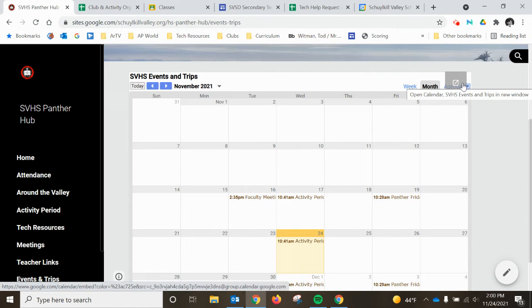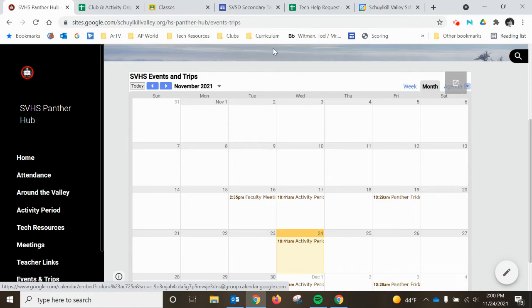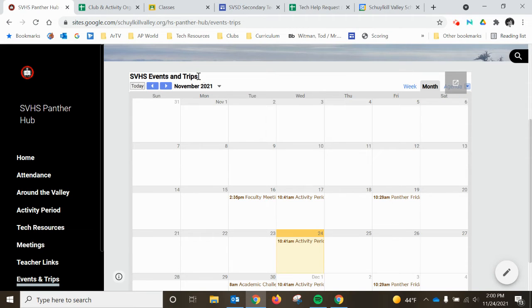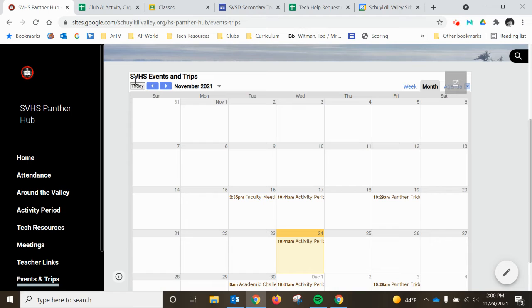I'm going to have some more detailed instructions on that because you have to make sure that you've selected this calendar. So I'm going to have to show you how to add that to your list of calendars and select it for editing.